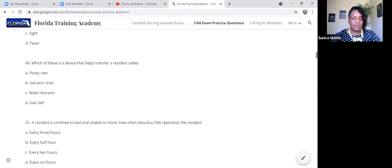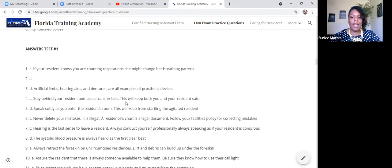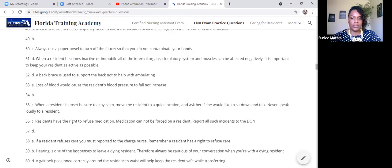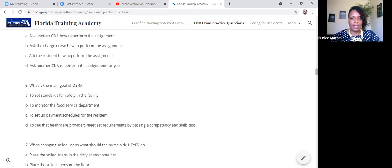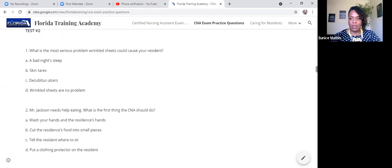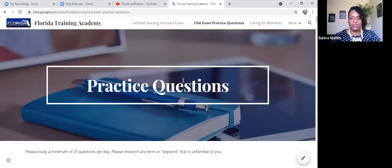When you get to the bottom of your first set of 70, you will have your rationales. If there's something you don't understand or something you just can't figure out, feel free to shoot us an email with the questions and we can assist you. Our email address is admin, A-D-M-I-N, at fltraining.com. So you have a couple hundred practice questions that are free and available for you. Thank you for being a student at Florida Training Academy.